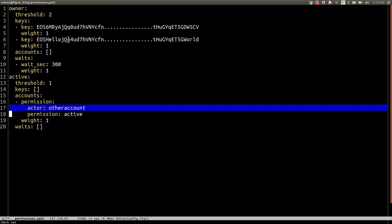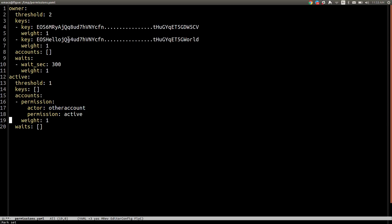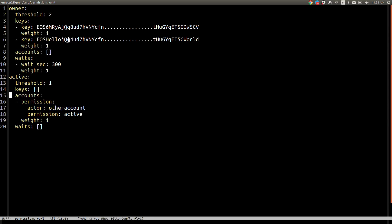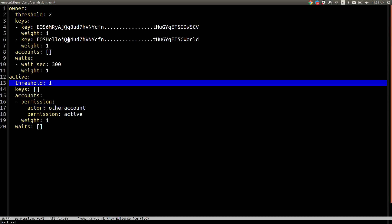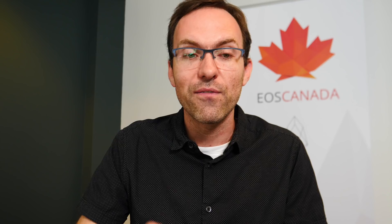So for that other account, instead of checking on my keys, check on his keys — and make sure you pass the permission other_account@active to get a weight of one. In this case we have a threshold of one, so signing with the keys from that account is sufficient to sign transactions for our account.